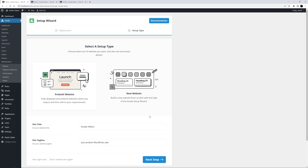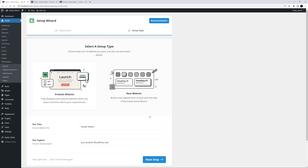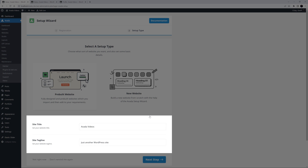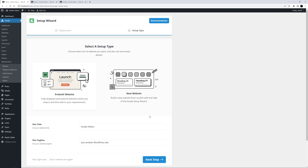Once you register, the Setup Wizard moves to Step 2, where you select the Setup Wizard type. With this step, the Setup Wizard forks depending on your choice. As you can see, the choices are Pre-built Website and New Website. You can also add website basics here, such as the Site Title and Site Tagline. Pre-built Website is selected by default, so let's start with that wizard.